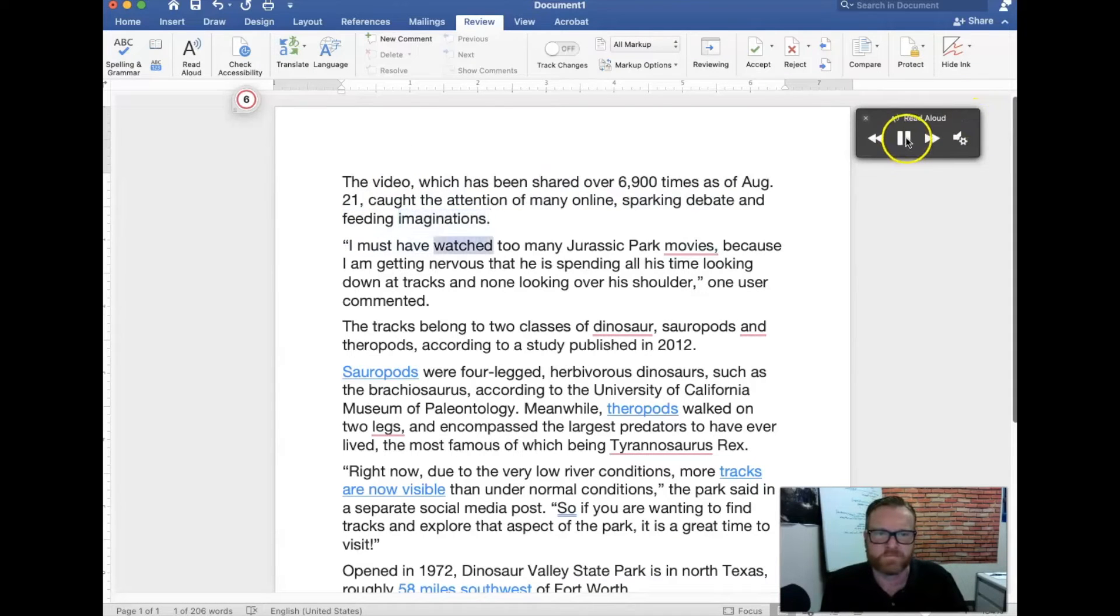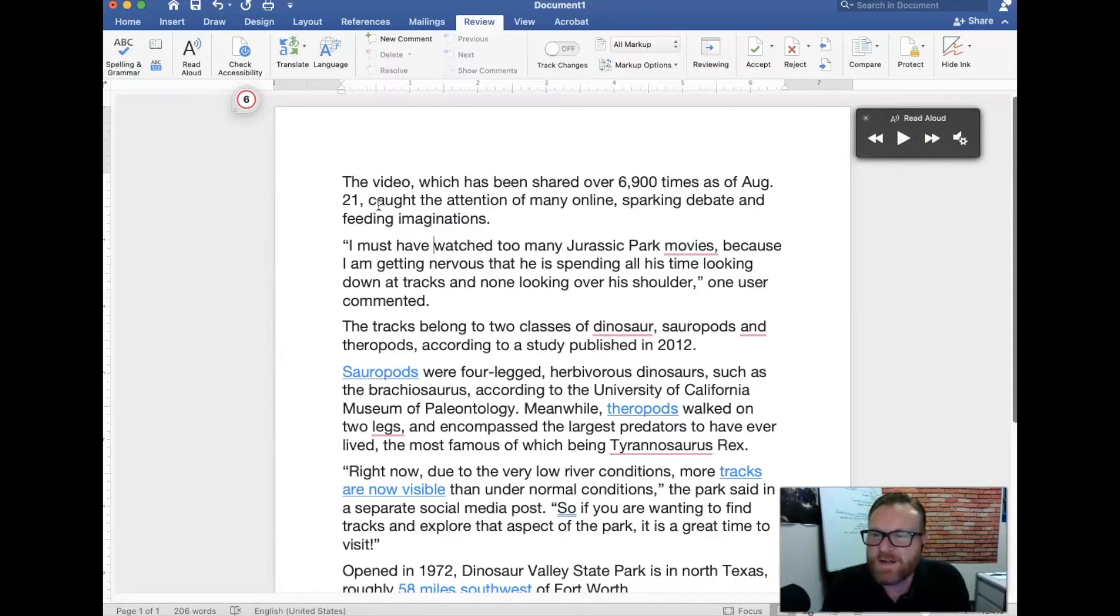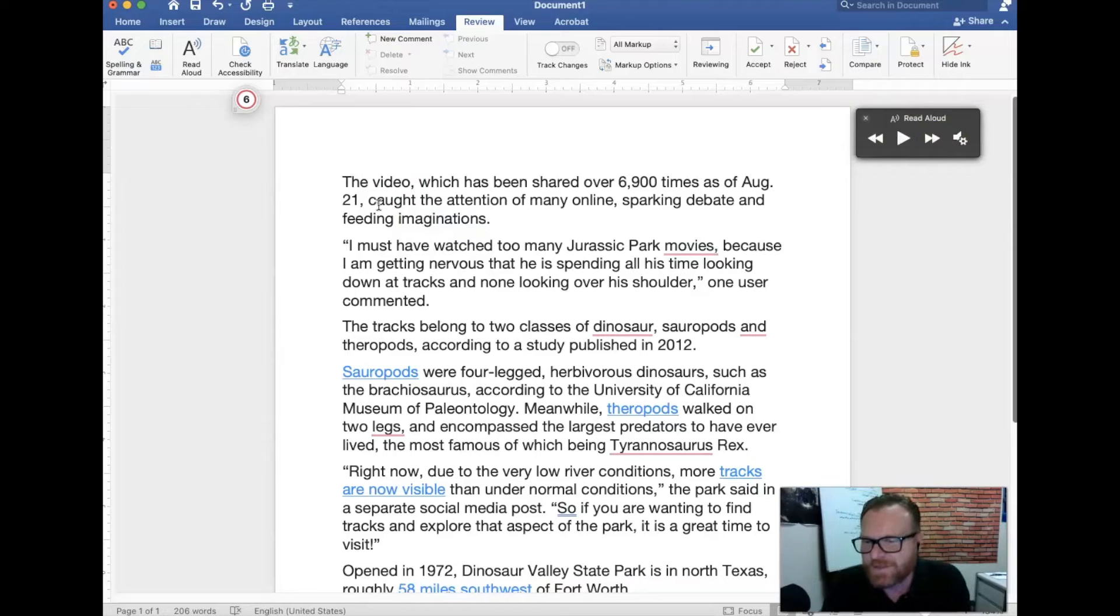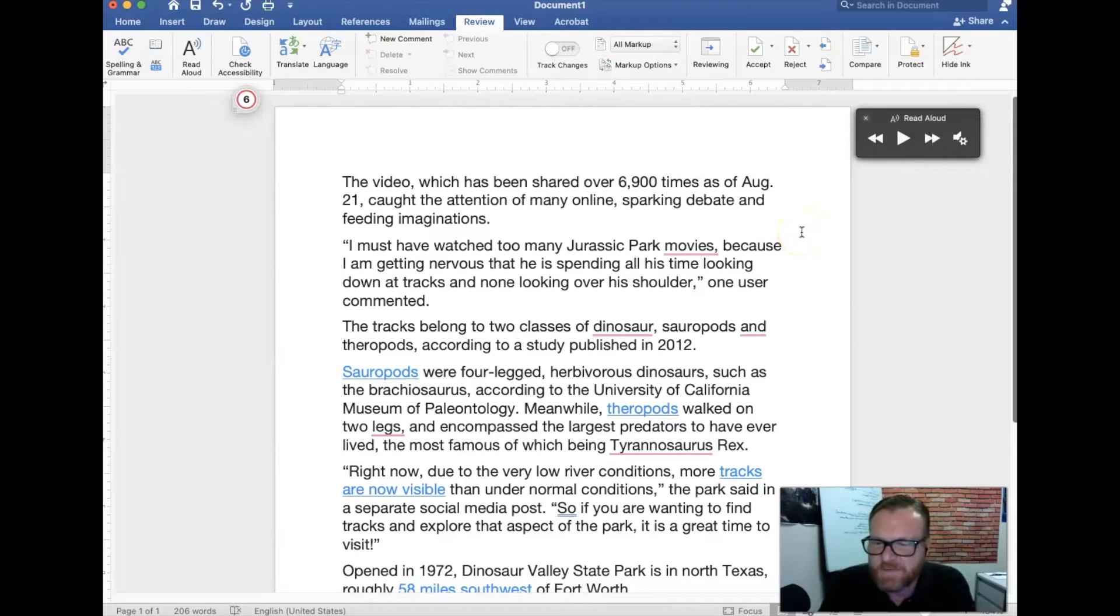I must have what? So as you can see not only does it read text to you inside of Word but it also has the follow the bouncing ball which I like to call it where it highlights the word as being read. Inside the preferences here you can change the speed and even the different types of voices that are offered.